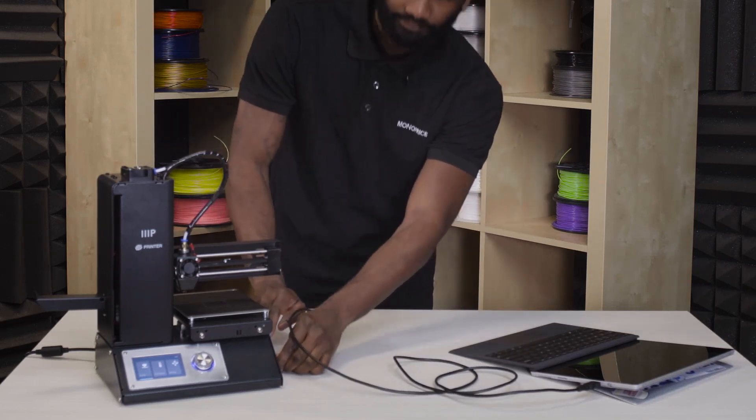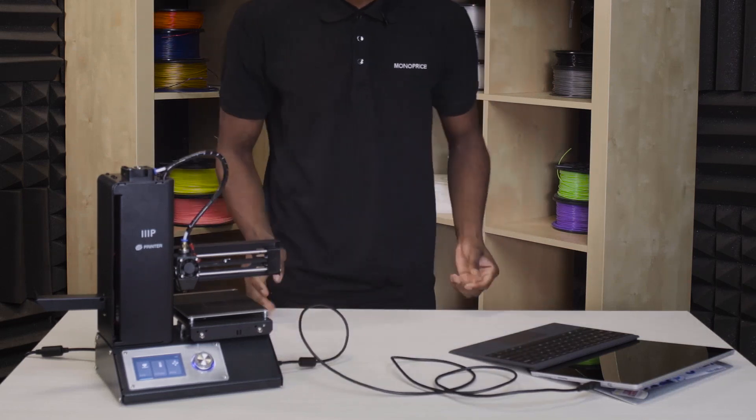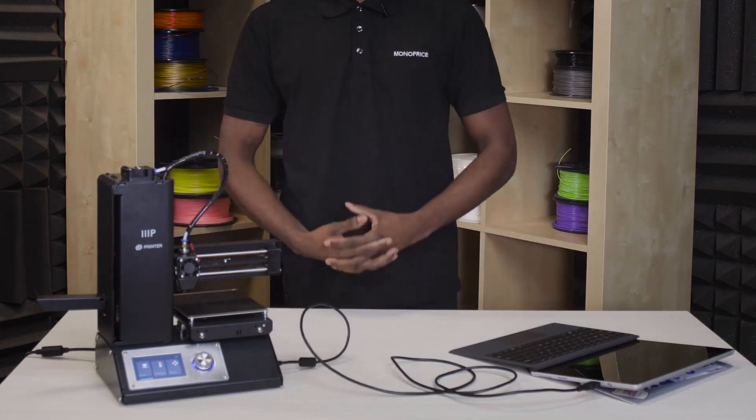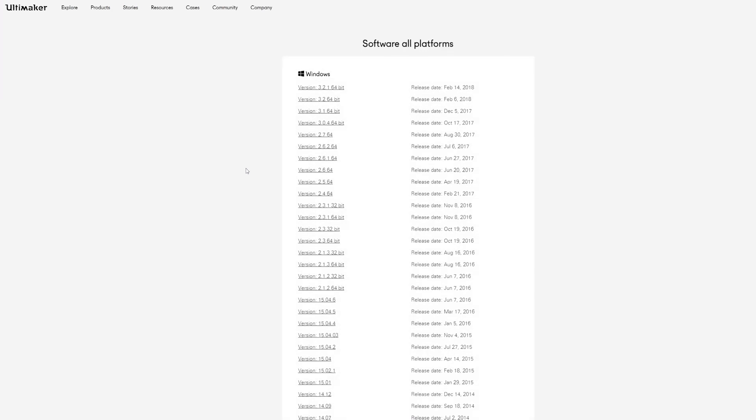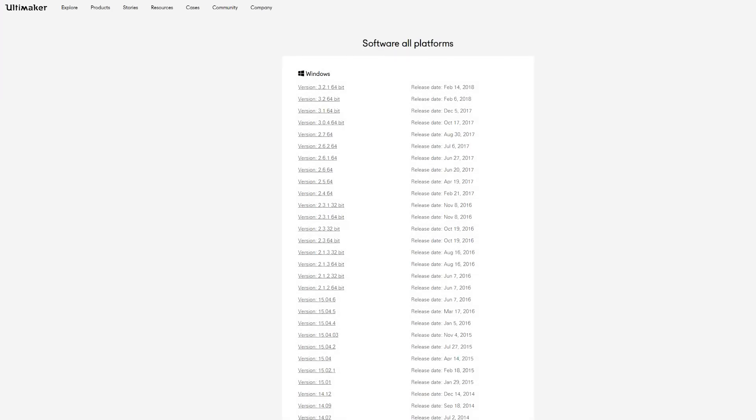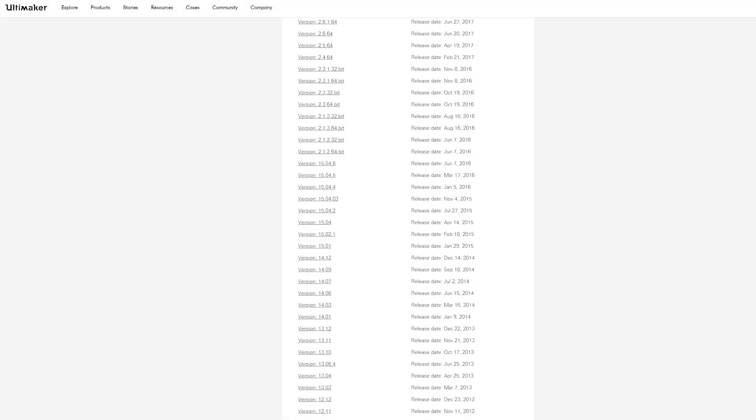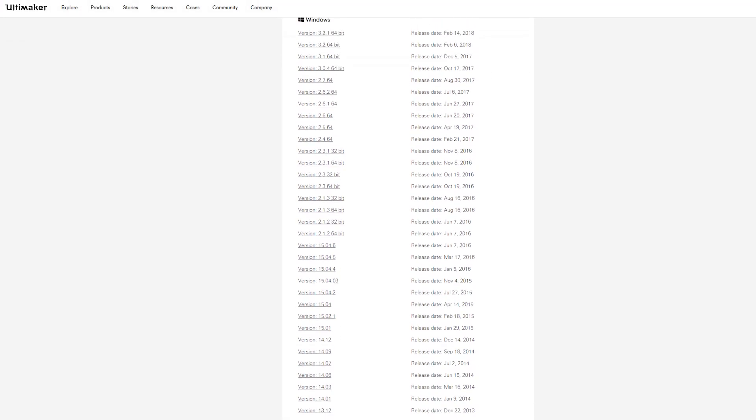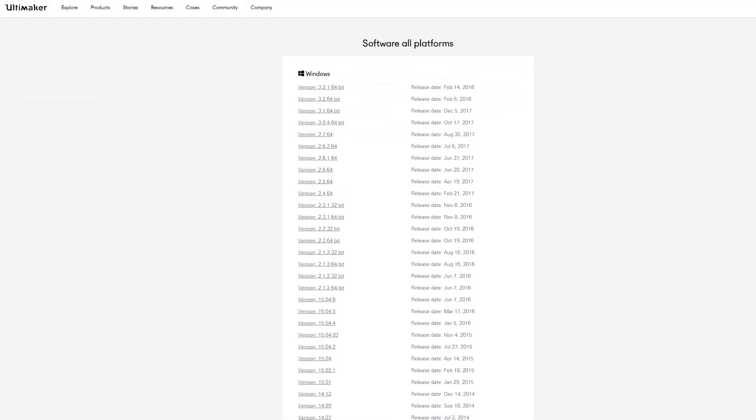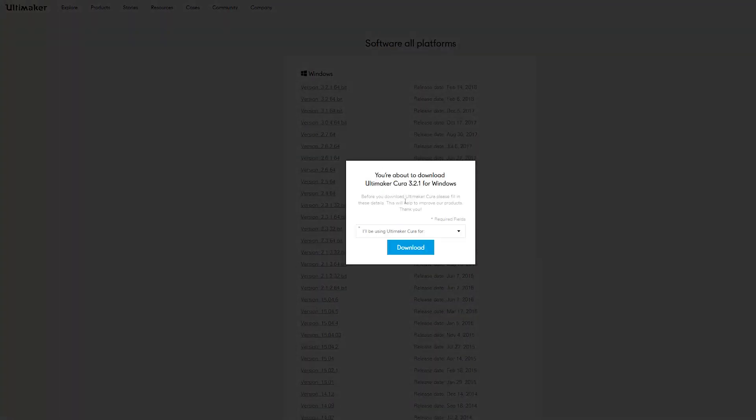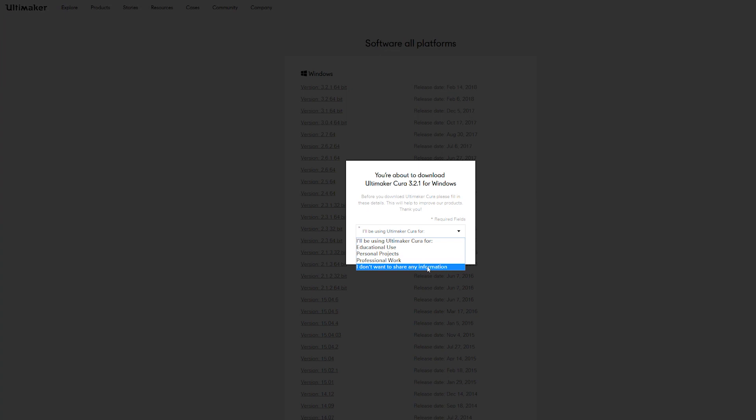We want to make sure we have the latest versions of Cura, so to start, let's click the link in the description below which will take you to all the versions of Cura available to download. From here, we'll want to select the latest versions of Cura for your operating system, which as of this time is 3.2.1, download and install the program.